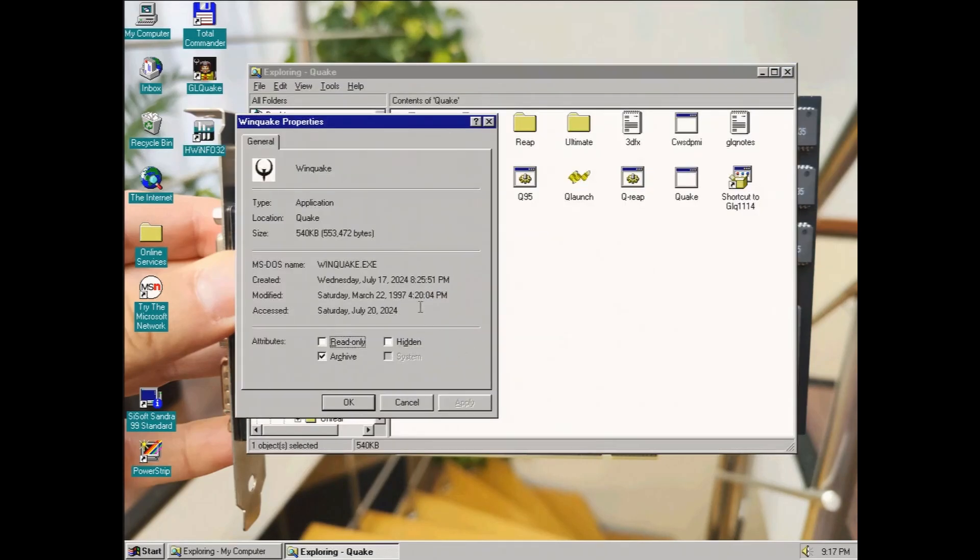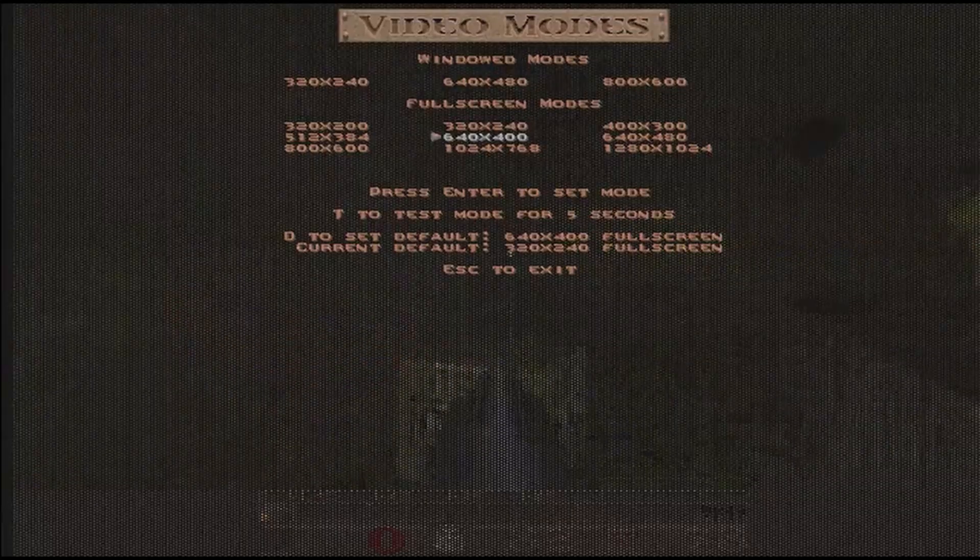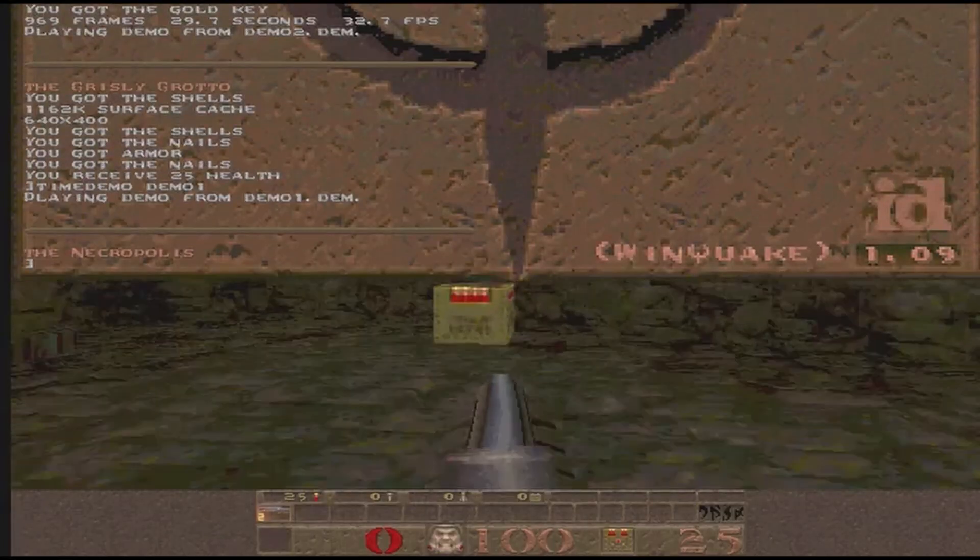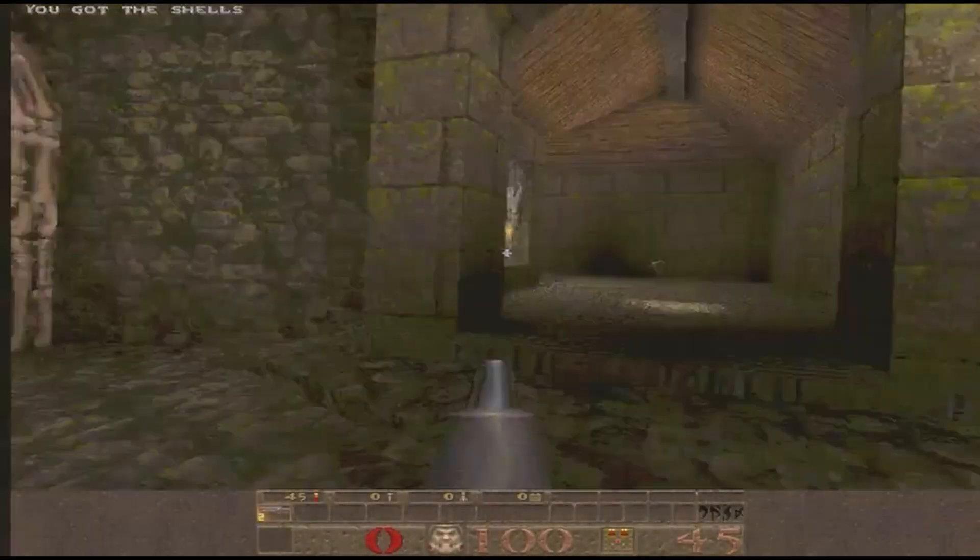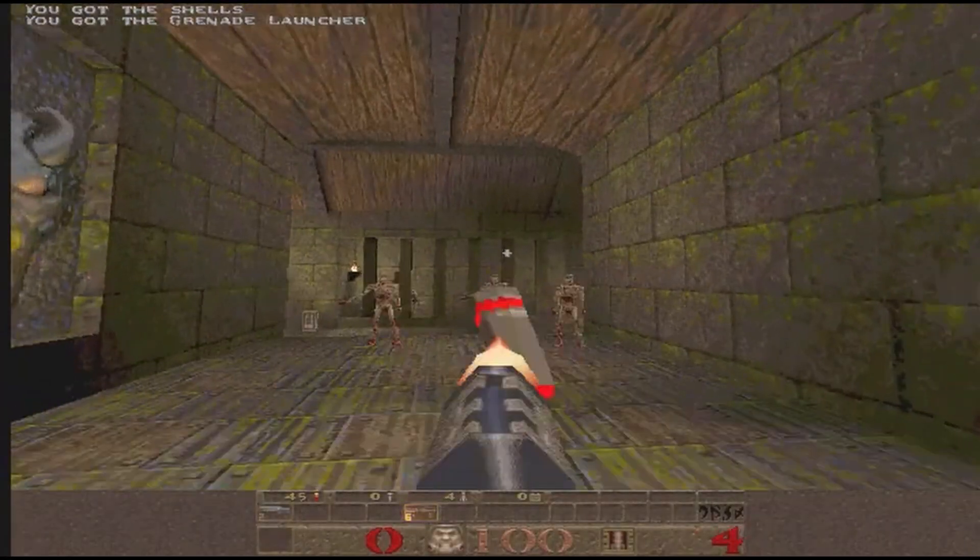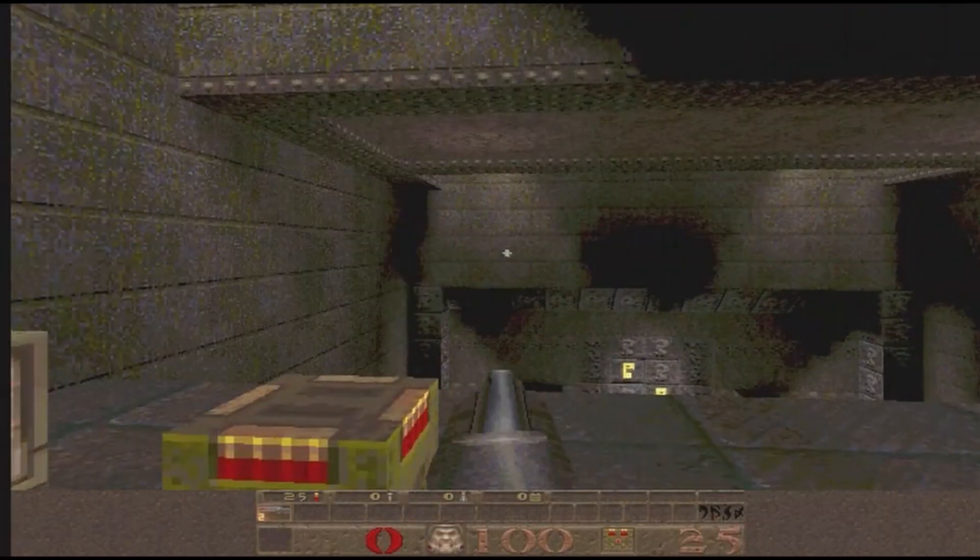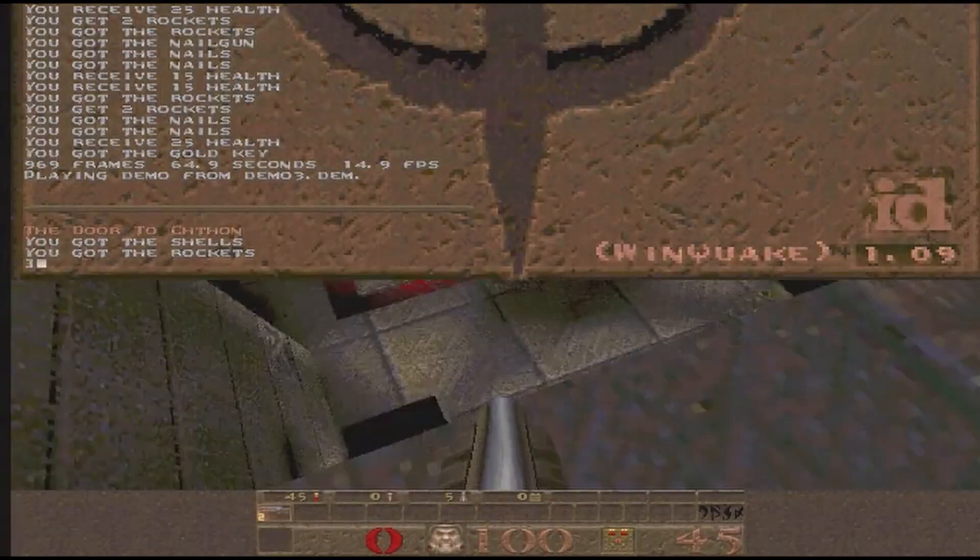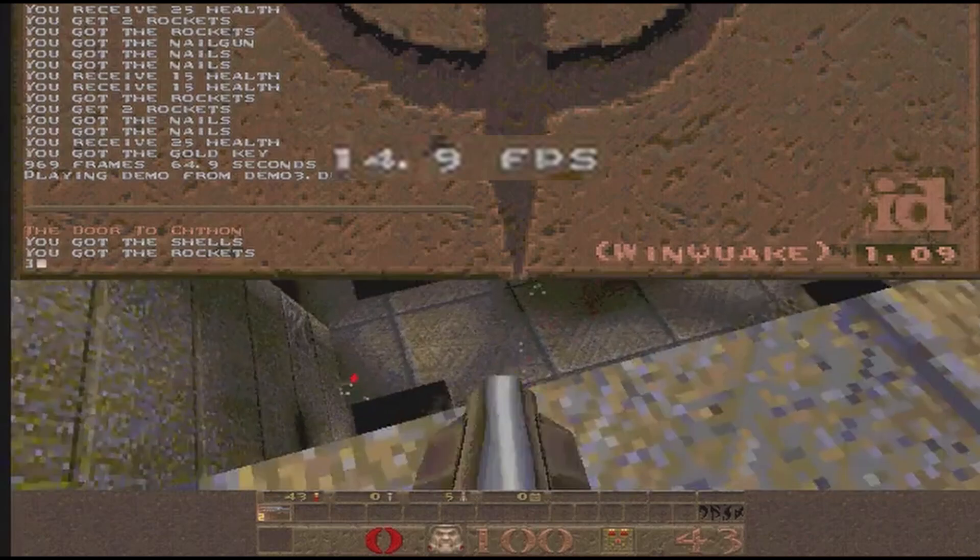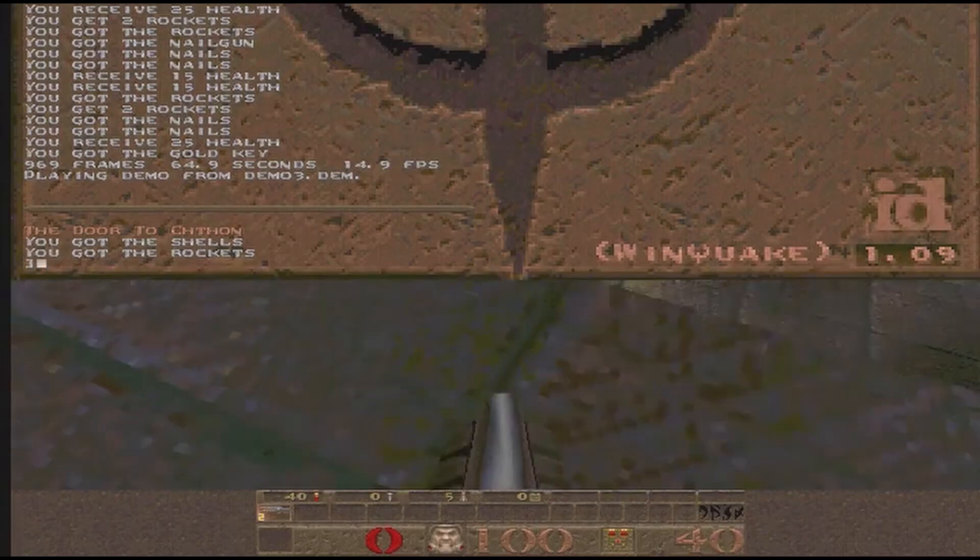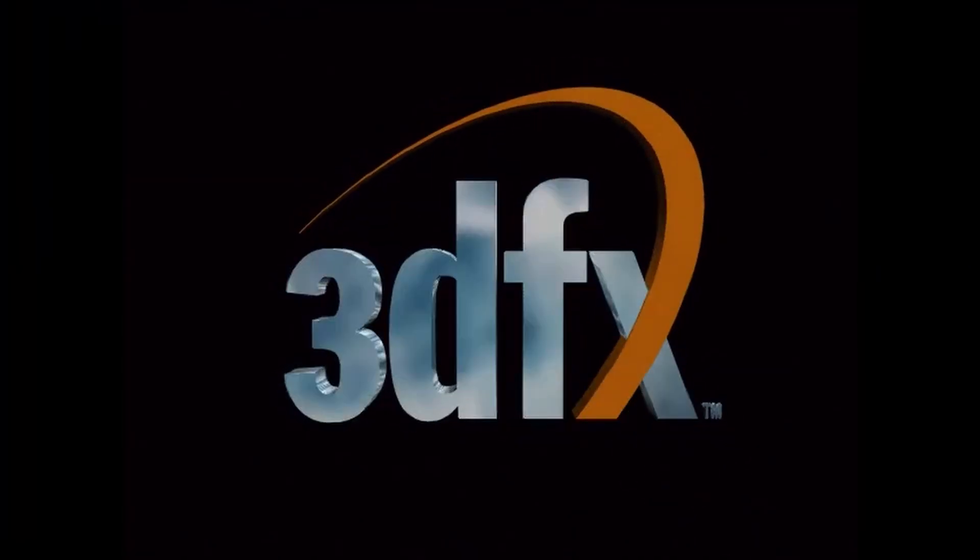So, this is Windquake at 640x480 software rendering. For some reason, my capture card stretched the resolution. Anyway, how many FPS do we get? Let's see. Well, we have 15 FPS. Not that bad, but now let's see what a Voodoo can do.